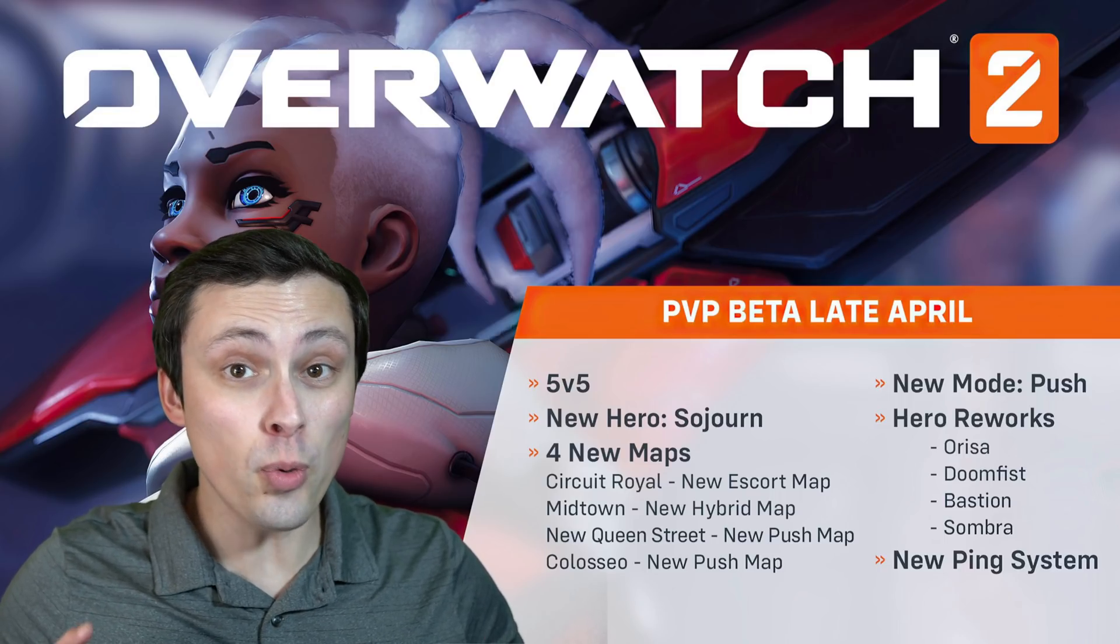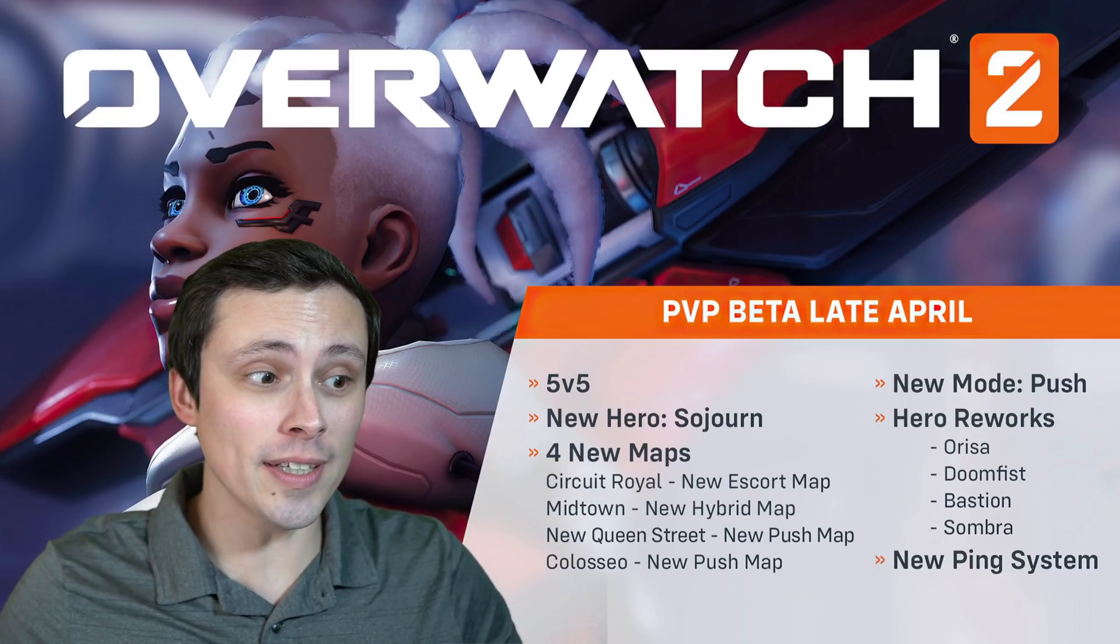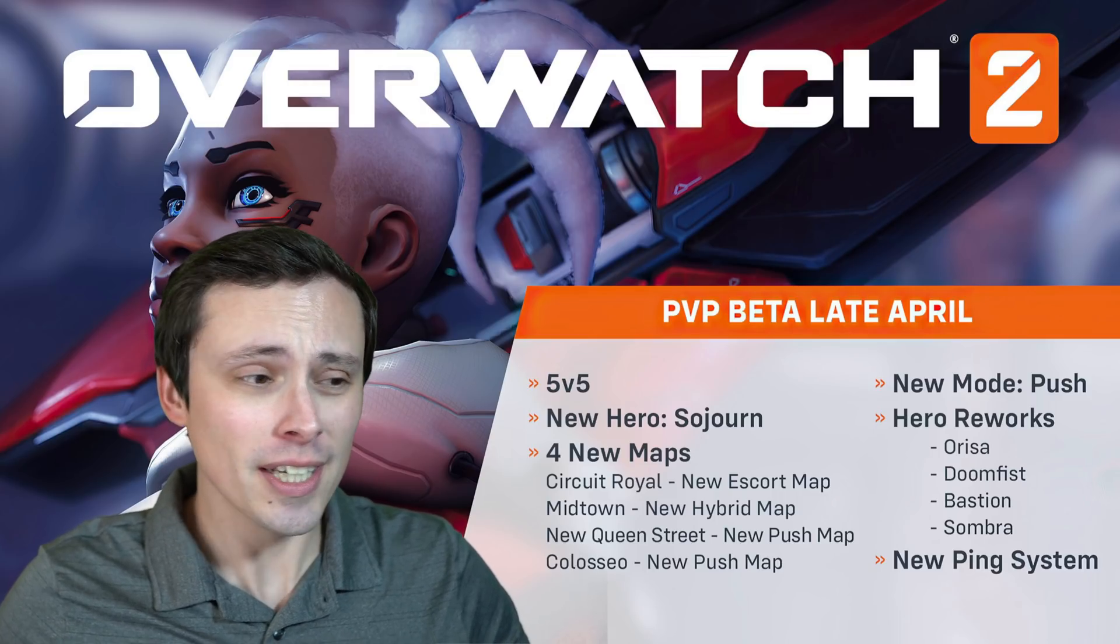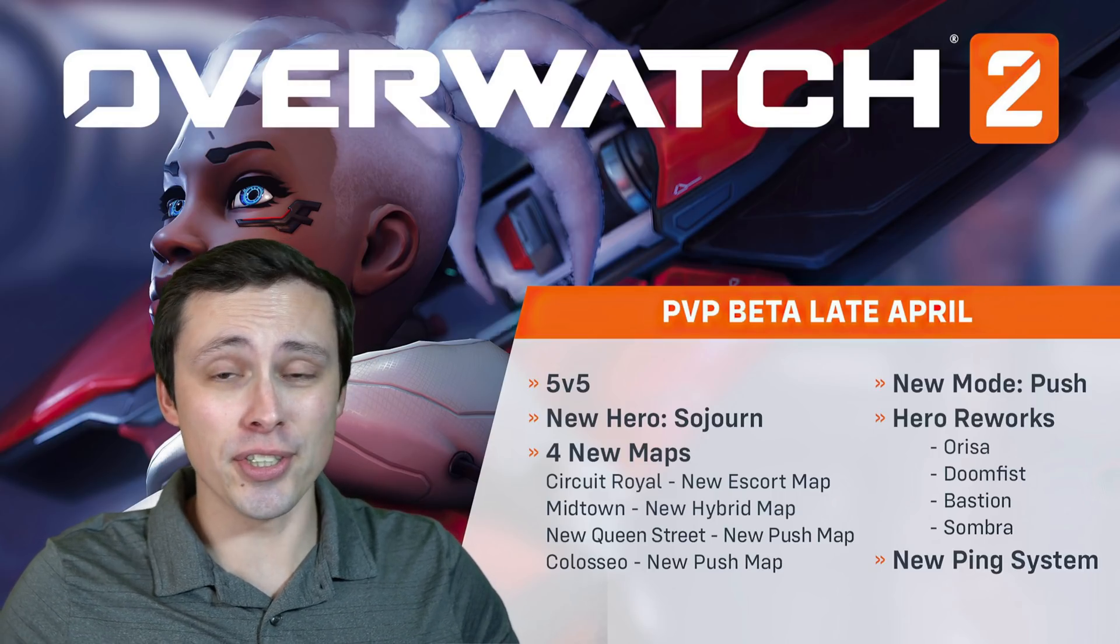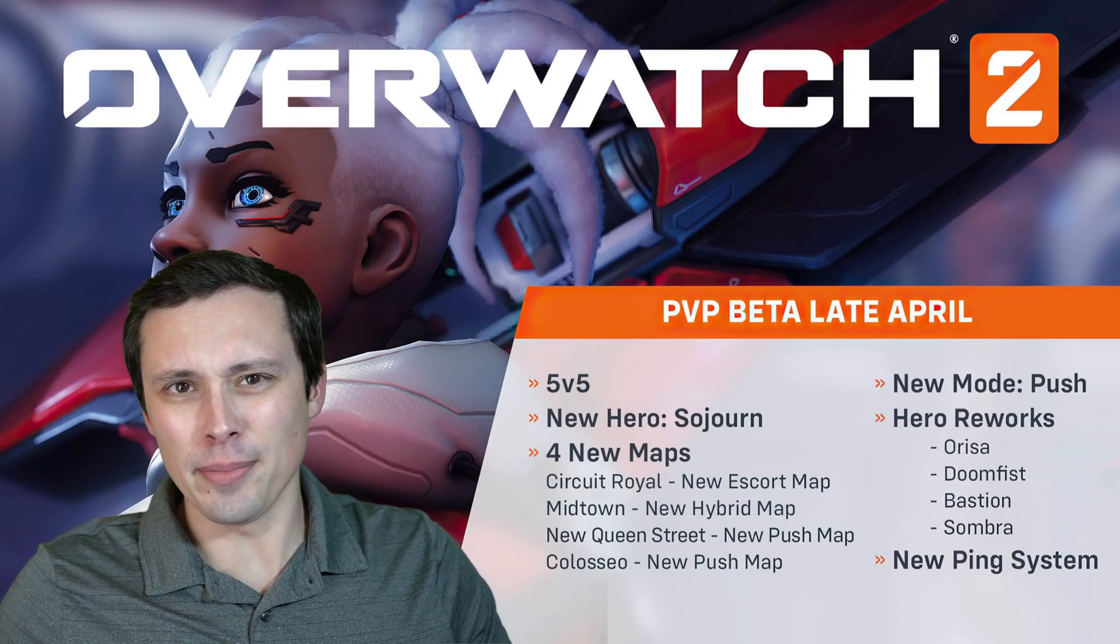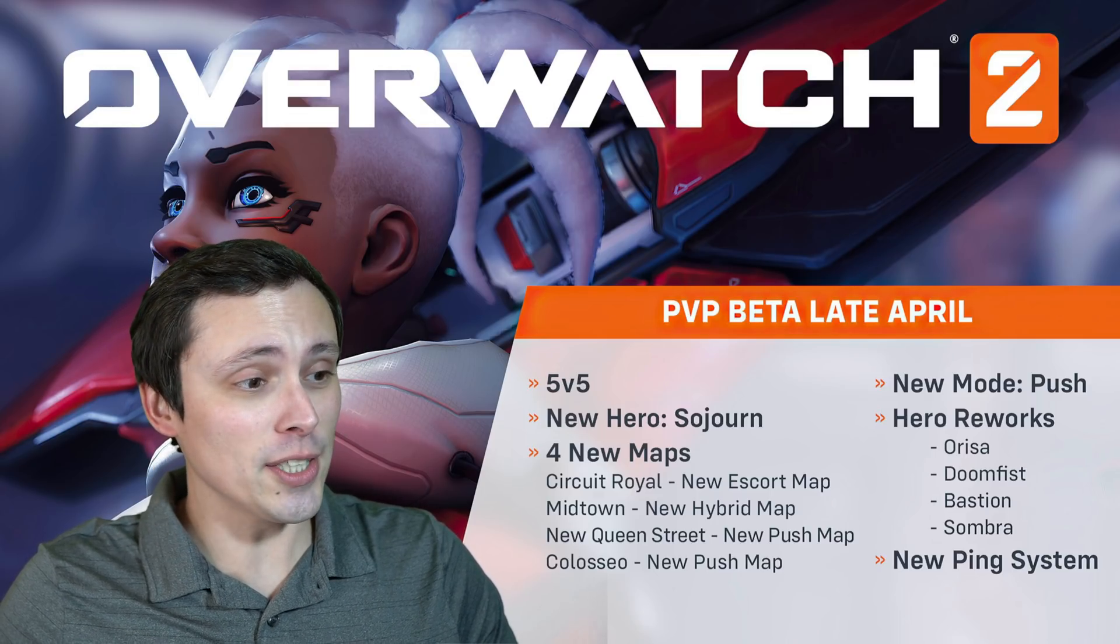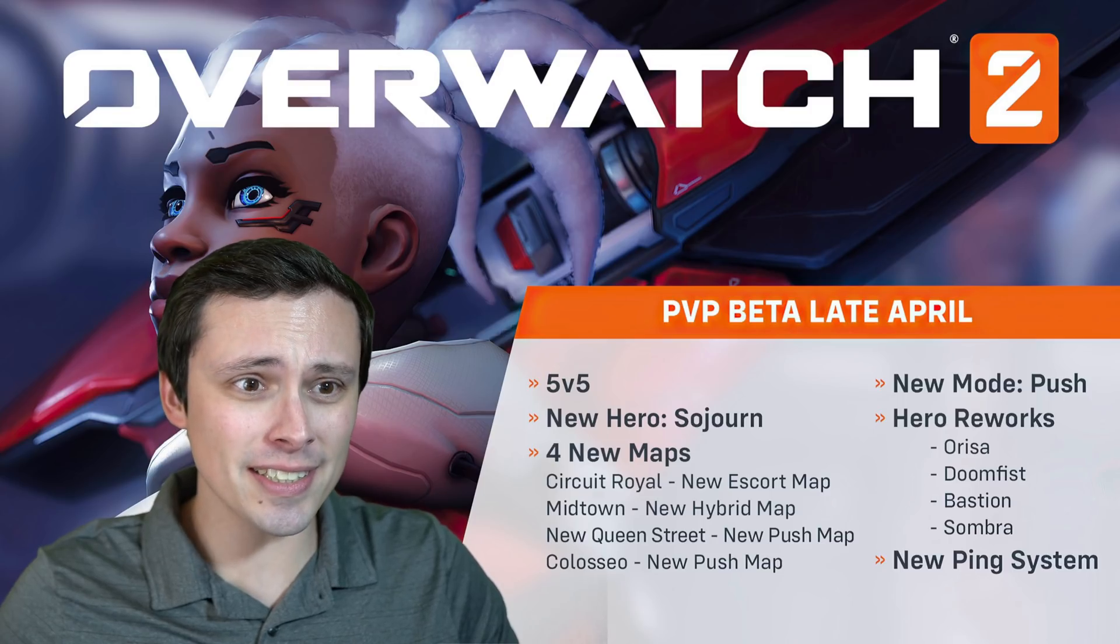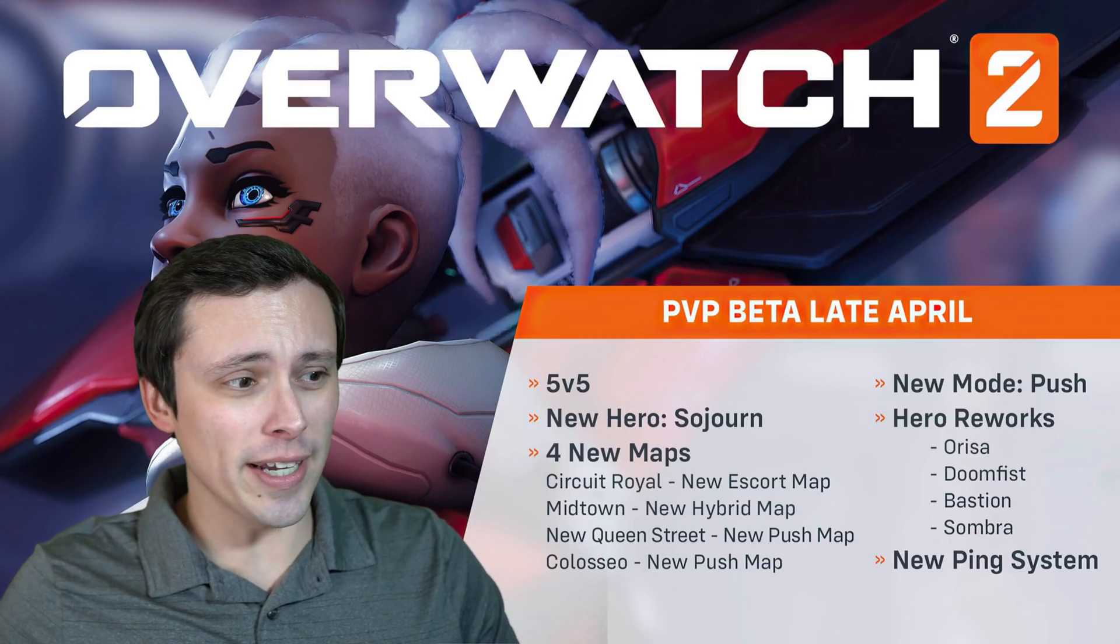I actually played quite a bit of Overwatch 1 when it first came out. I think it came out in the summer, and I'm a teacher, so I played a lot of that. At least, I remember it coming out in the summer. I remember playing a lot of Overwatch 1, but just the first couple of seasons, and I kind of drifted away.